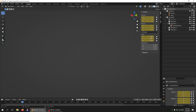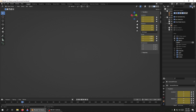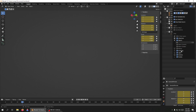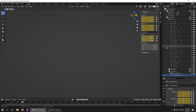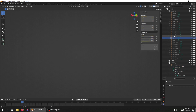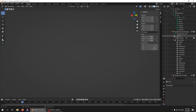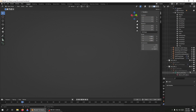First, make sure that everything is not hidden. We can see everything's not hidden. I'm going to go over here to Filter and make sure it says All, and also make sure all of these things are checked. Now I have everything in here.